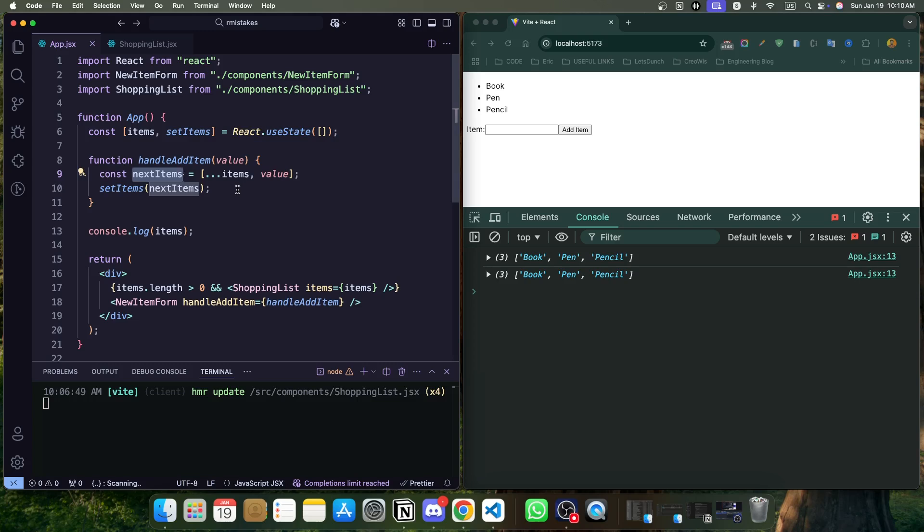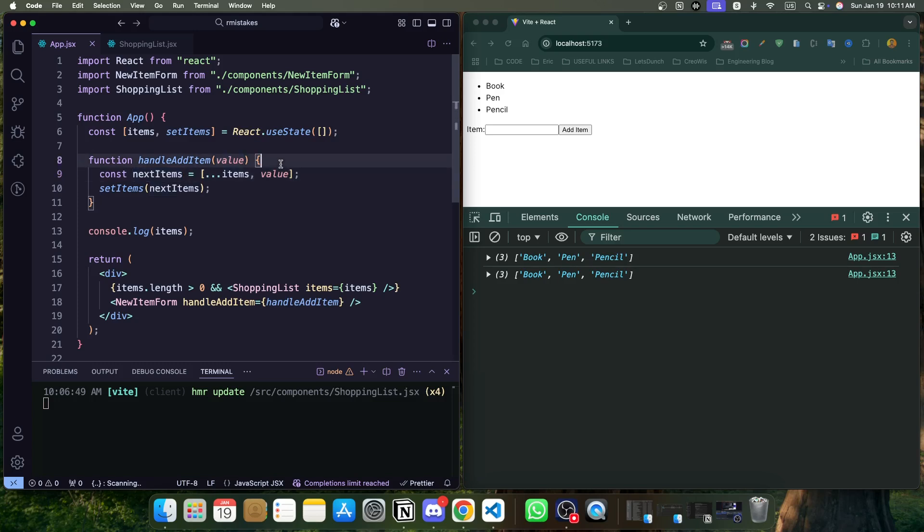Now, our goal is to generate a unique identifier whenever we are adding a new item inside the items array. So now how we can do that? By using the crypto.randomUUID function, we can generate a unique ID. So crypto is a built-in node module and it has multiple methods, and one of the methods is randomUUID that helps us to generate a unique identifier. So let's create it.